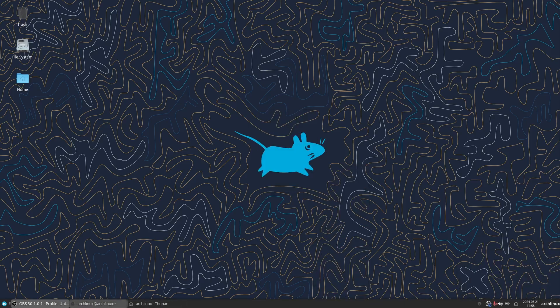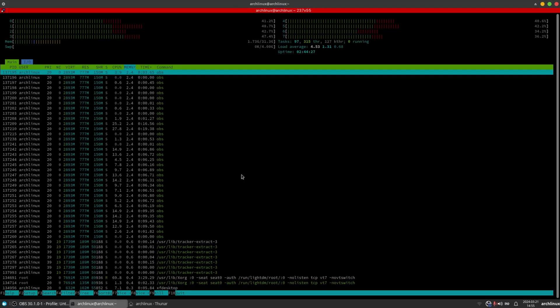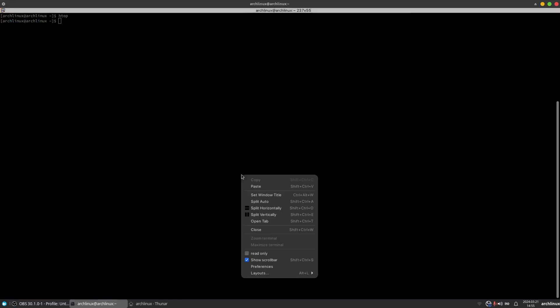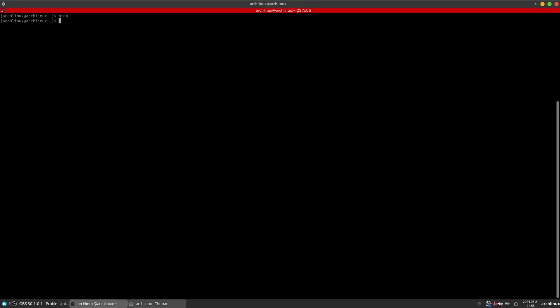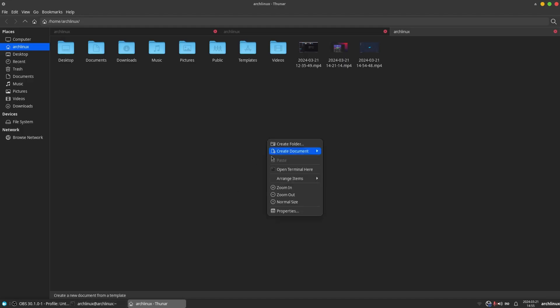Linux is also known for its lightweight and efficient design, which allows it to run smoothly, even on older hardware.